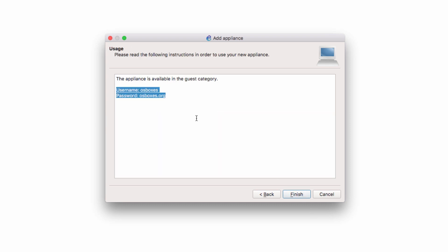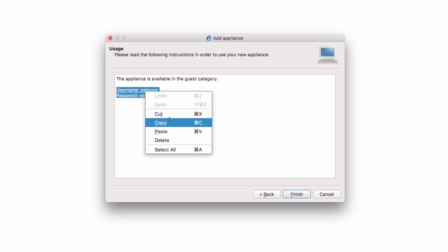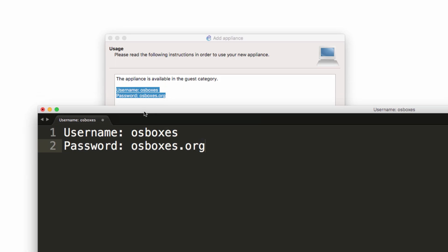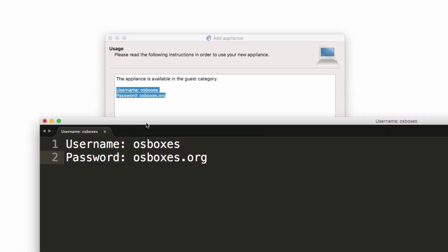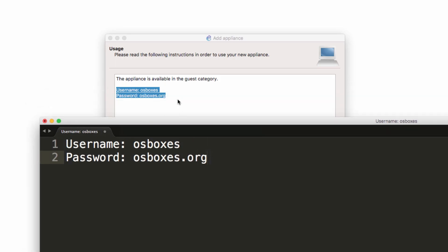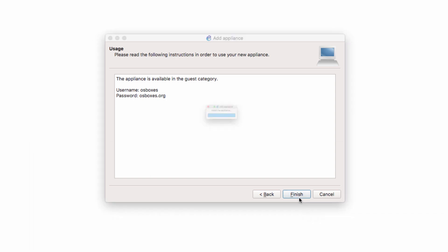Notice the username and password used on the appliance. You probably want to copy that and store that information somewhere so you've got it if you need it later. Click Finish. The appliance is now installed.